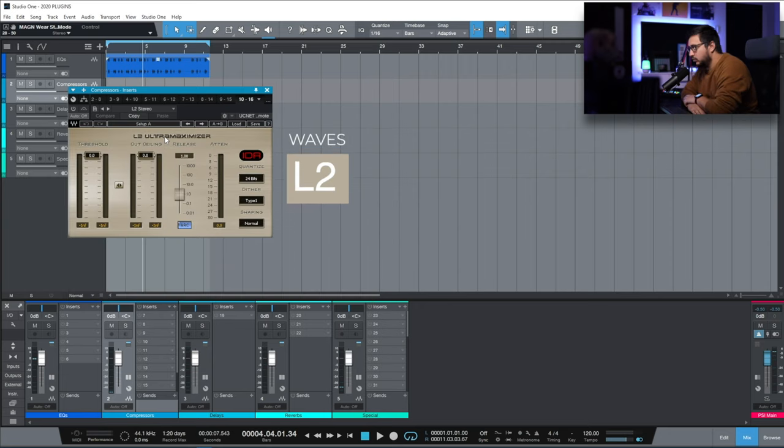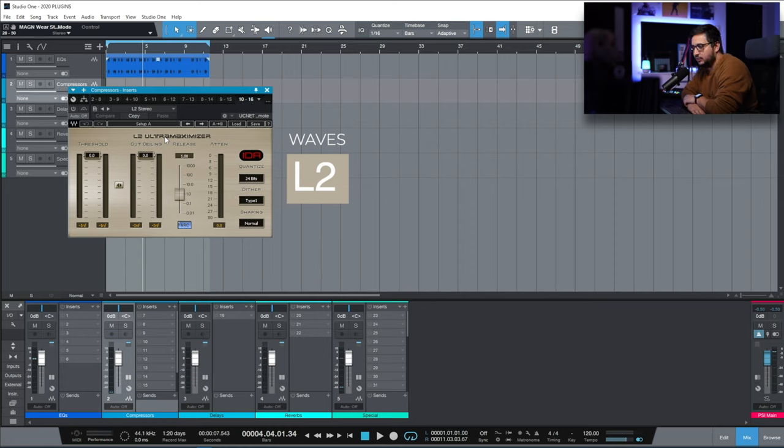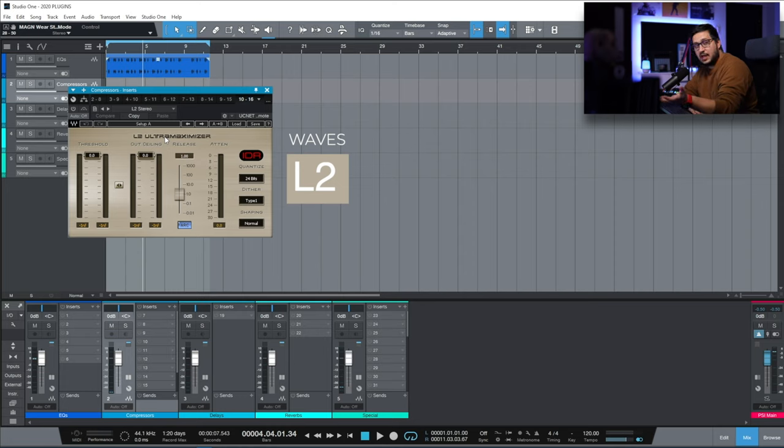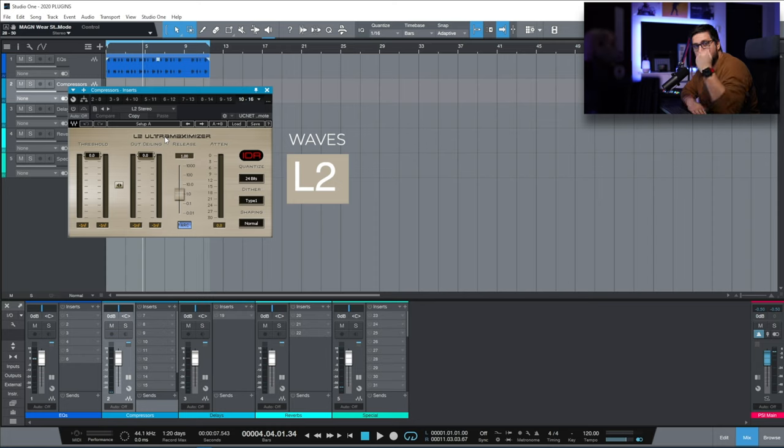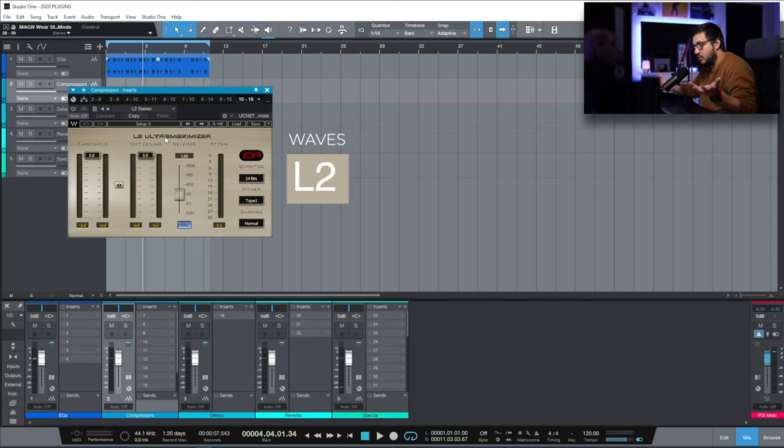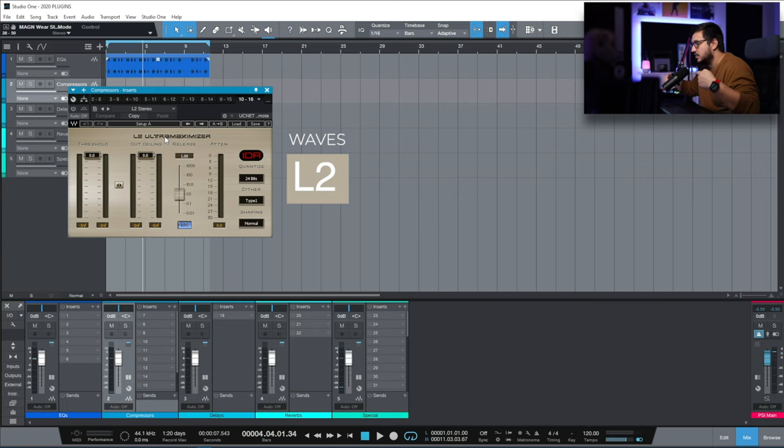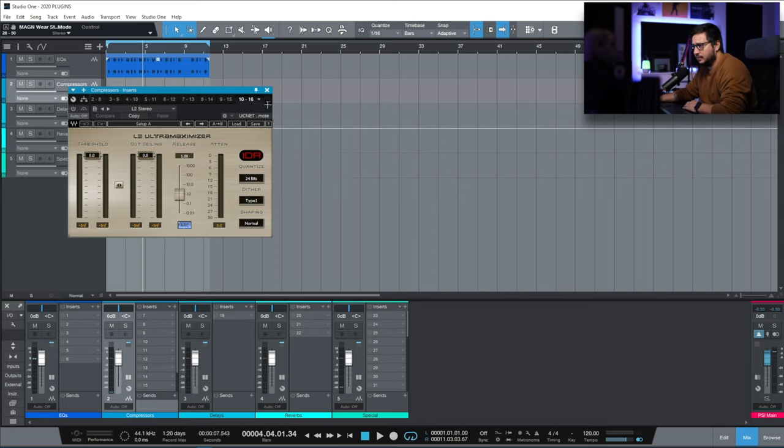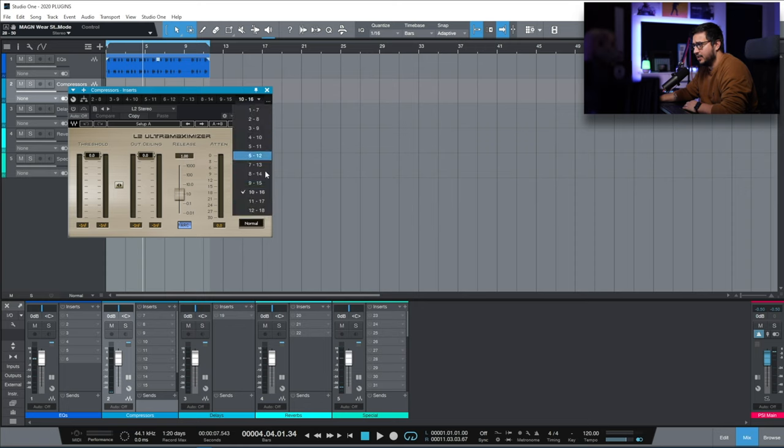L2. My go-to limiter when I need to send a mix draft out to the client. Just slap this on the master. Adjust the threshold so I have the desired loudness. It's a great sounding limiter. It's not transparent but it does the job.